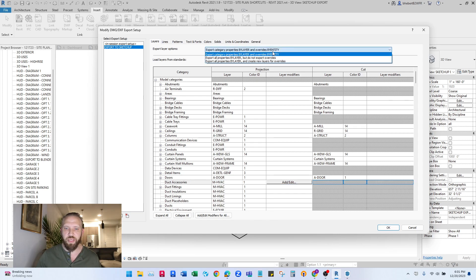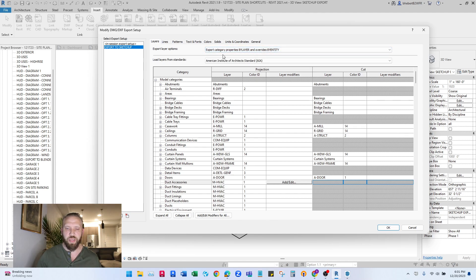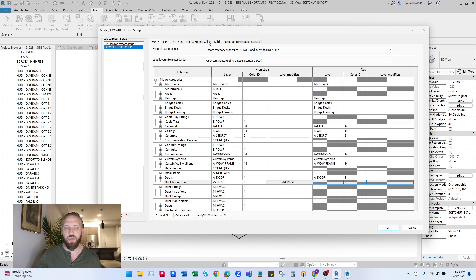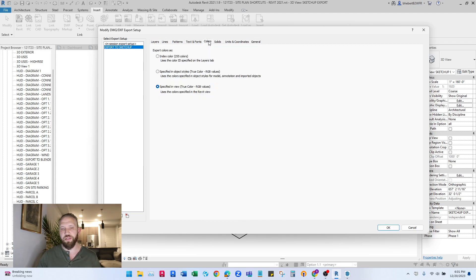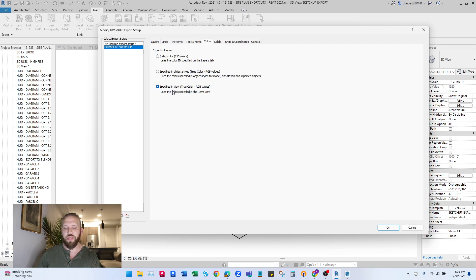Also at the top, your export layer options, you want to select this top option up here so we don't get a whole bunch of layers. And also really important, if you want to get the colors right, go to colors and change export color as specify it in view, so that way everything that we're seeing in this Revit view should be what we see coming out to SketchUp.